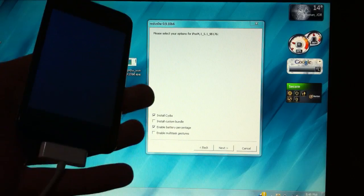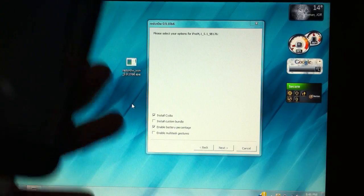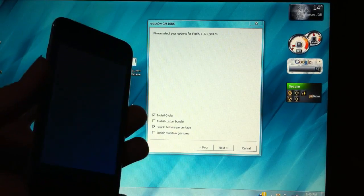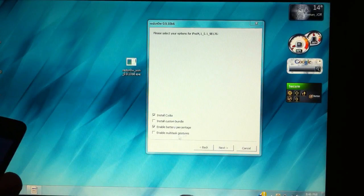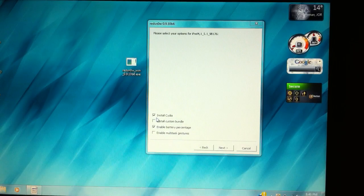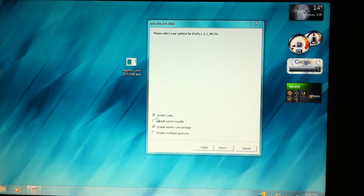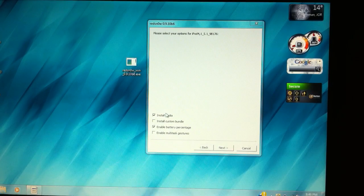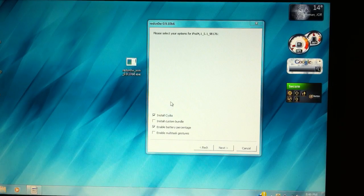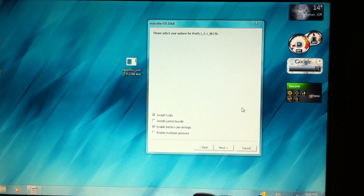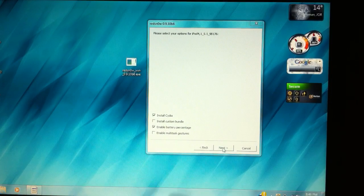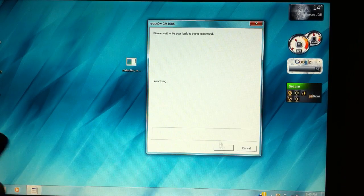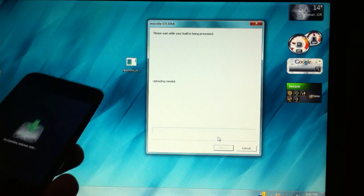Now you're going to get this screen and your device is going to be in a black screen. Don't worry, it's normal. Here all you need to do is install Cydia which is the most important and anything else you want except install custom bundles. Now hit next and your device will automatically start jailbreaking.